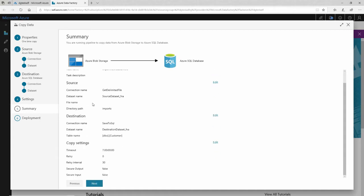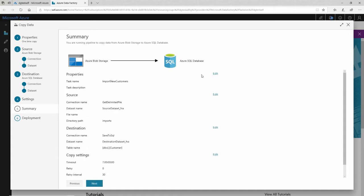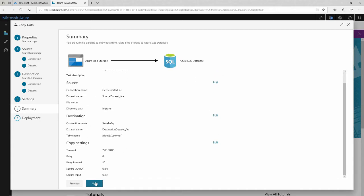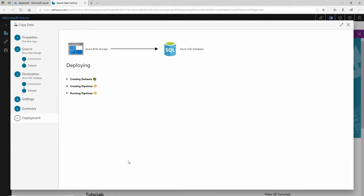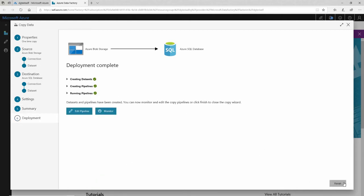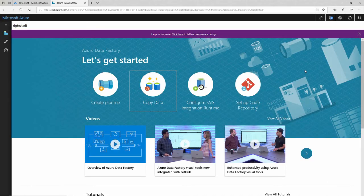And this is just a summary. It tells me what I've selected. It gives me the chance to go back and change them. I feel pretty confident. So I'll click next. It'll deploy it out here. And I can click finish right here.